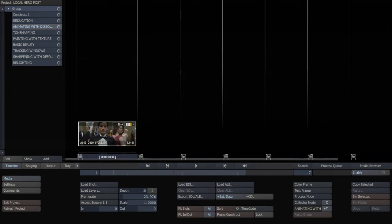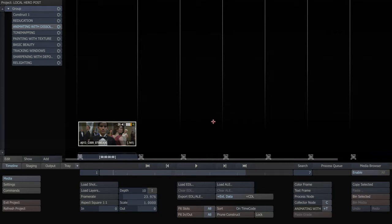Hello, I'm Landon Marini of Local Hero Post, and today we're going to be looking at a Scratch tutorial on using dissolves to animate color effects instead of keyframes.